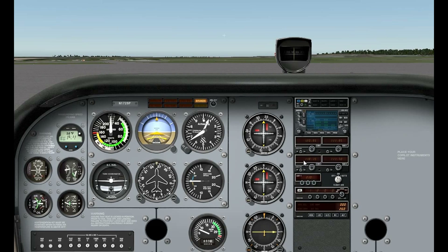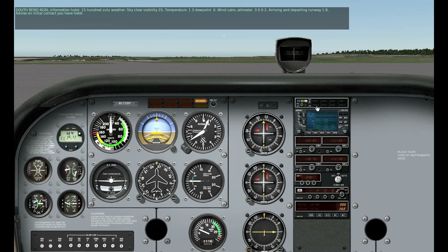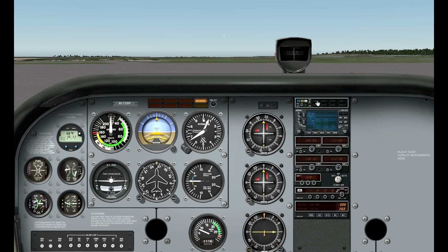I put the ATIS frequency 118.15 into COM2, then select the COM2 button so I can hear the audio. The altimeter setting from the ATIS is 30.02. X-Plane 9's ATIS is not great — most of the air traffic control functions are pretty lacking. Microsoft Flight Simulator did a much nicer job with that.